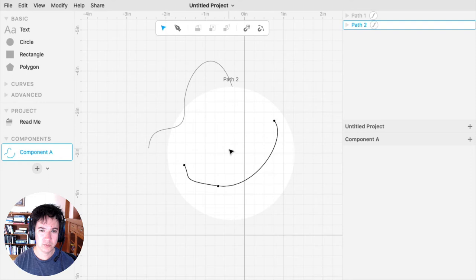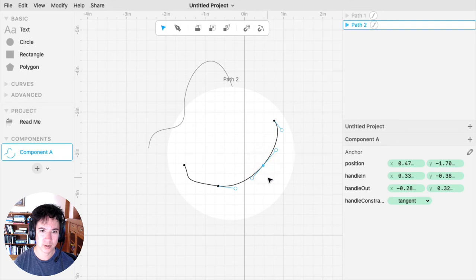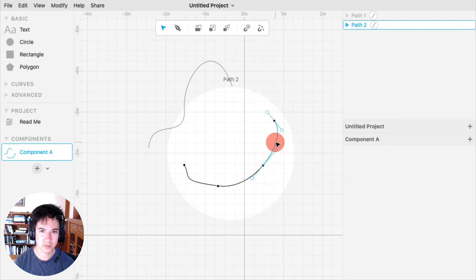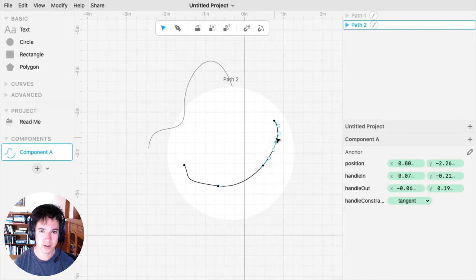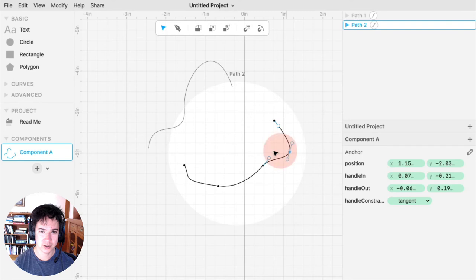If you want to insert more anchor points on a path, you can double-click the path on a segment, and that will insert an anchor wherever you double-clicked.